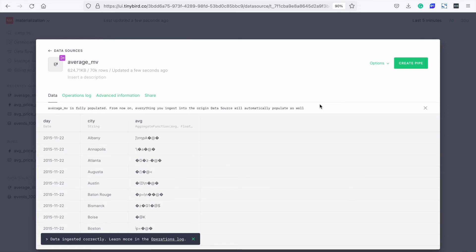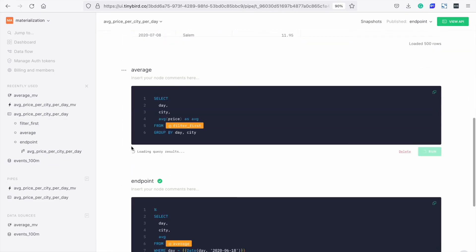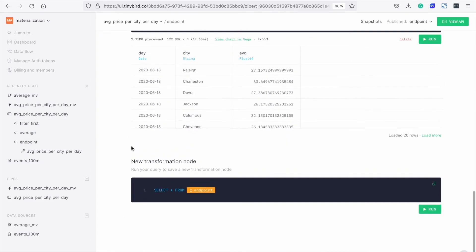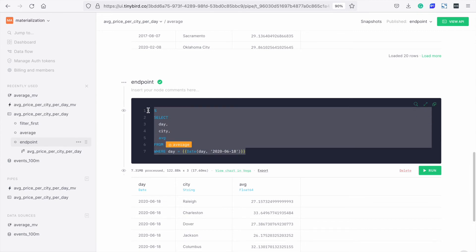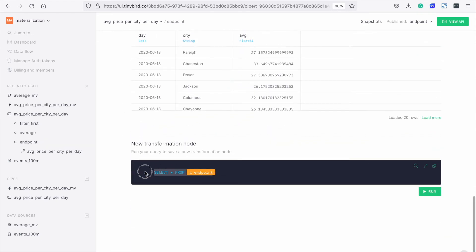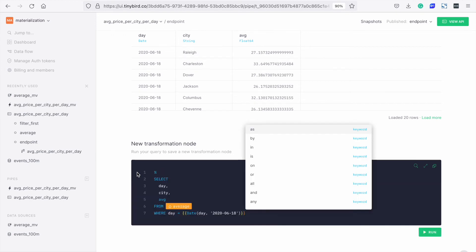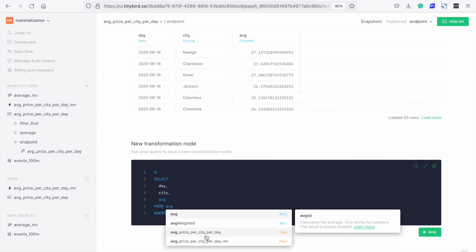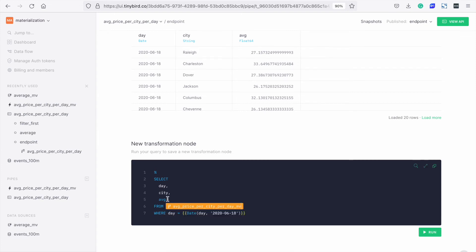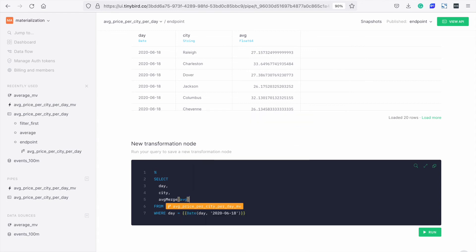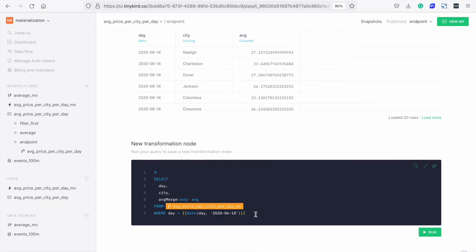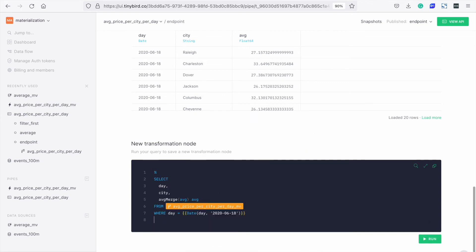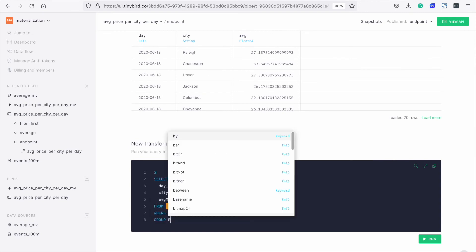Now we can create a new endpoint. Let's do it in our original pipe so we can check that the results are the same. We copy the endpoint and change to select from our materialized view. Very important, we need to add the merge modifier to get the latest values from the intermediate states. And of course the group by for day and city.